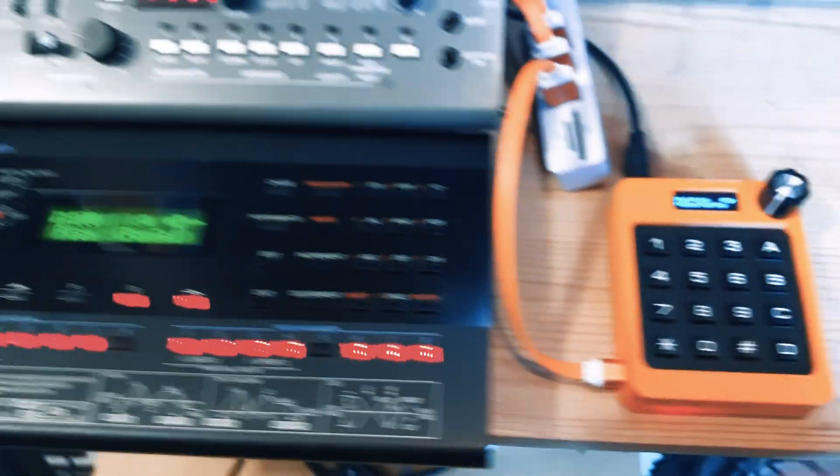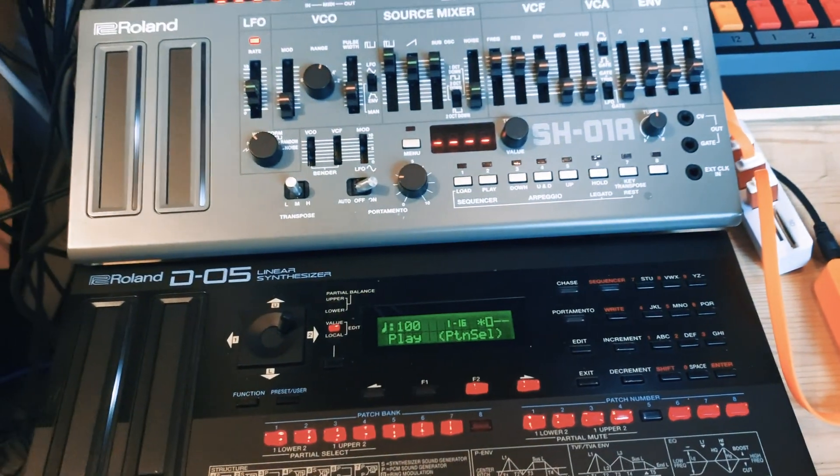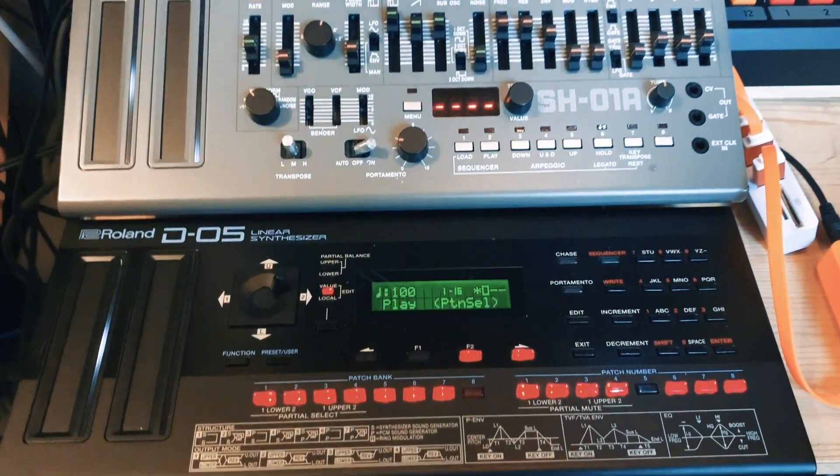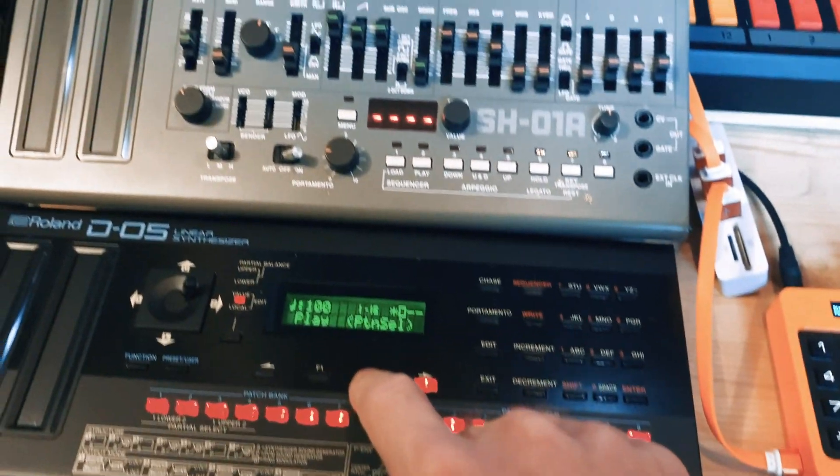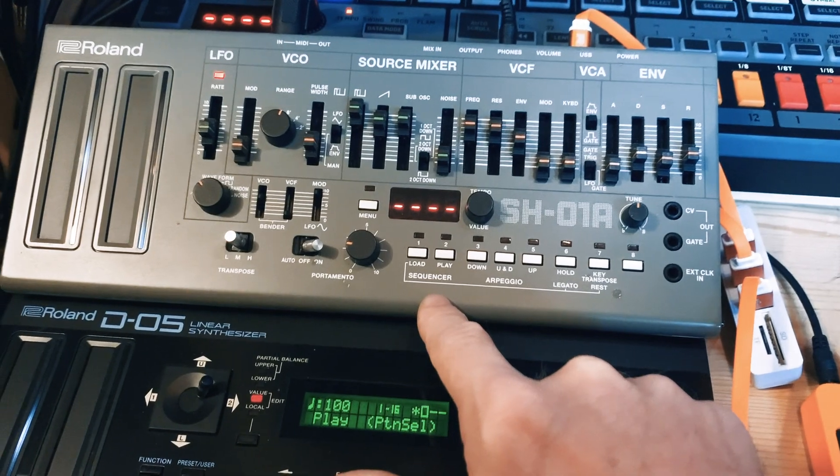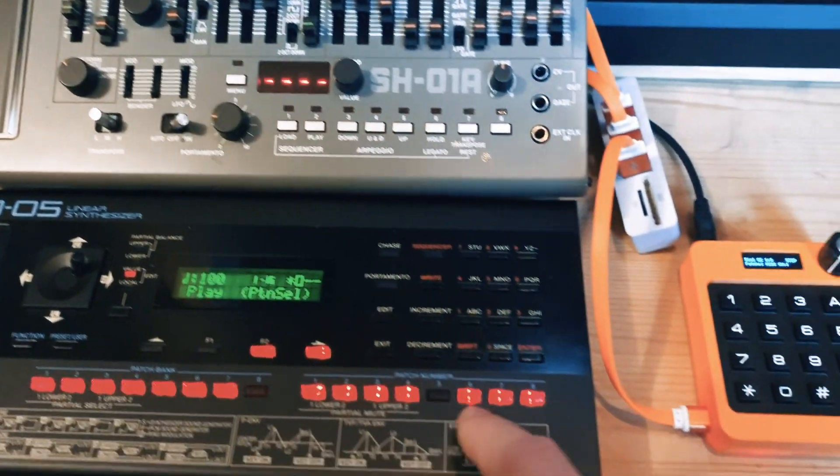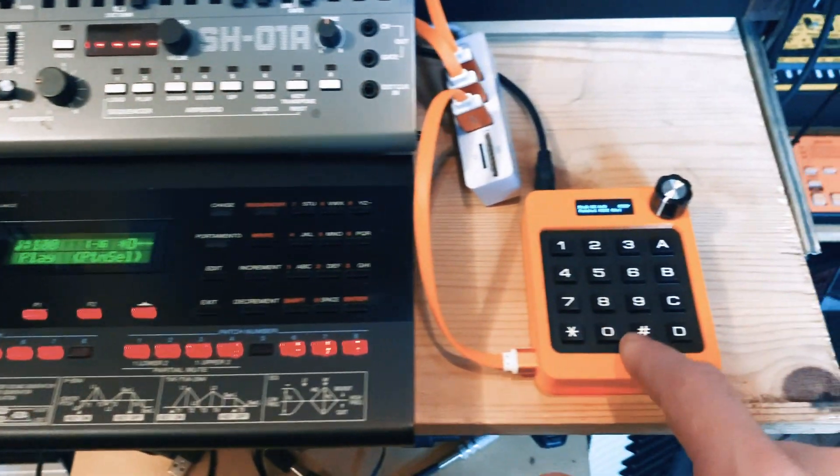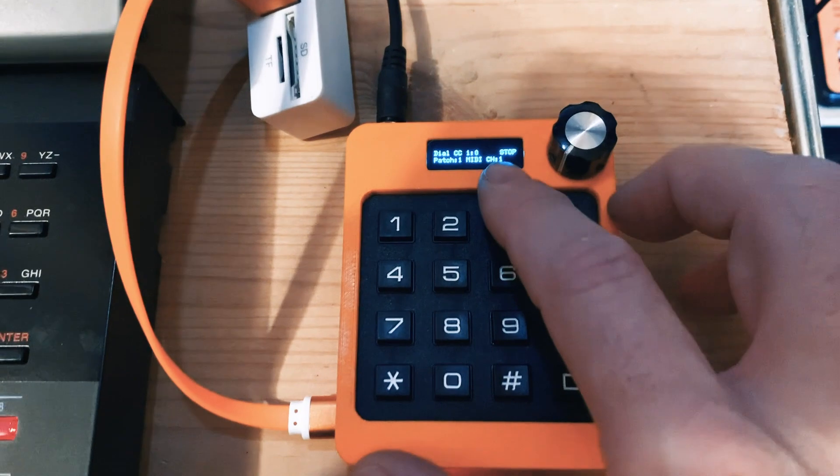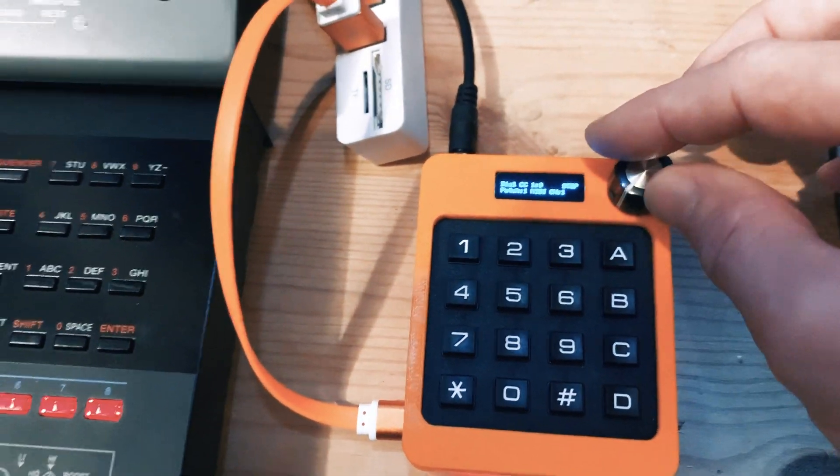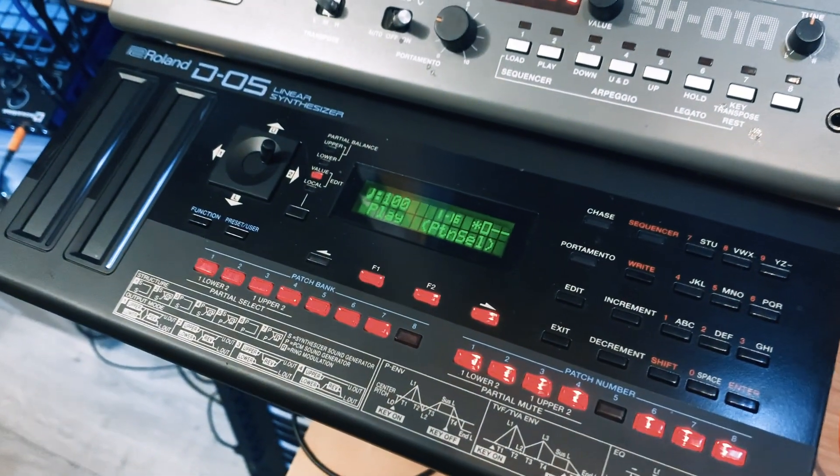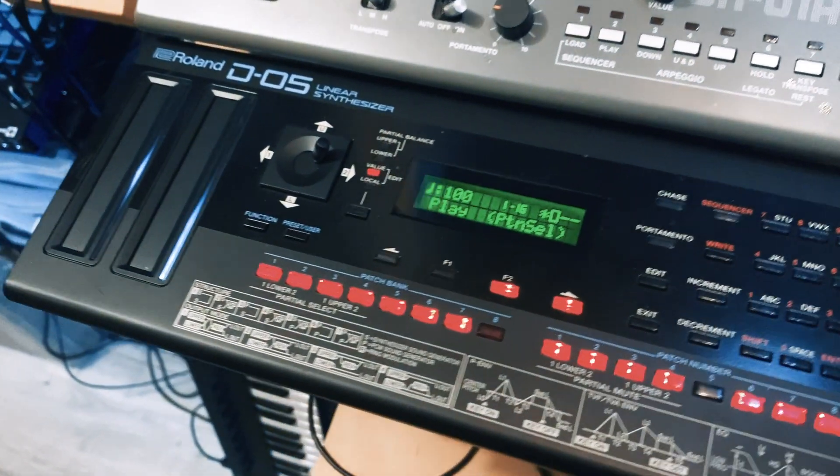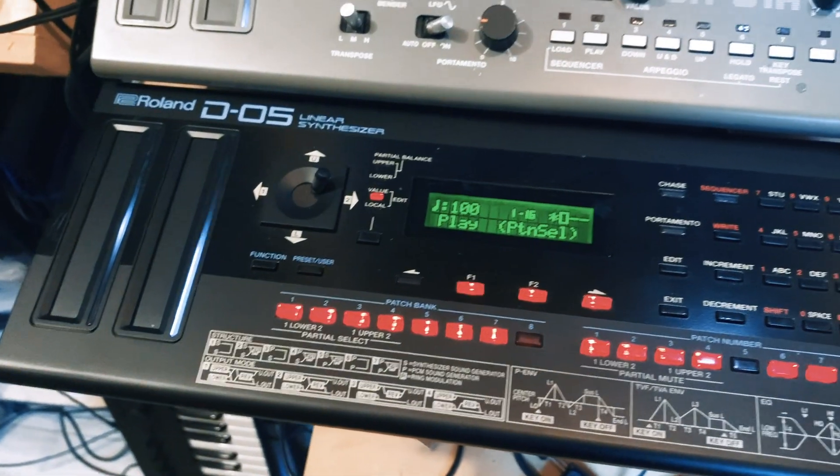I've set up this here with two Roland boutiques. The D05 is set to MIDI channel 1, and the SH01 is set to MIDI channel 2. Now, this thing is currently set to MIDI channel 1, so if I turn this dial, you'll see on the D05 the modulation will work.